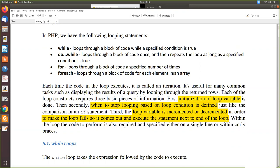If you write a loop, there are three basic things in any loop. First, initialization — for example, if it has to be executed five times, the number is initialized to one. Then a condition has to be given. Initially we are initializing the count to one, and until it reaches five, the code inside the loop has to be executed continuously. When it reaches the count of five it has to come out.